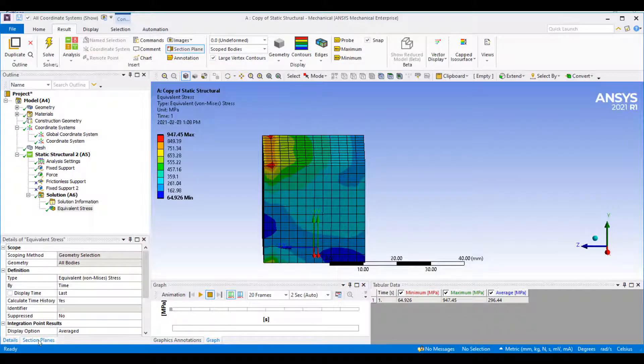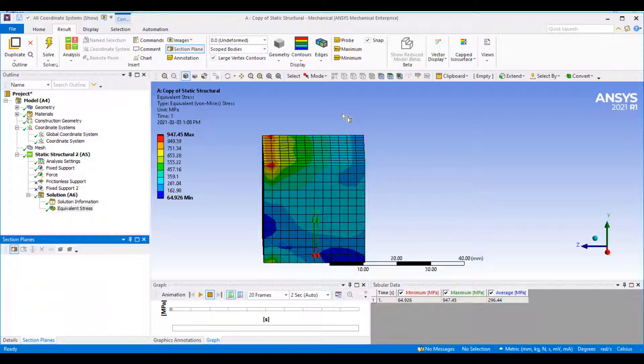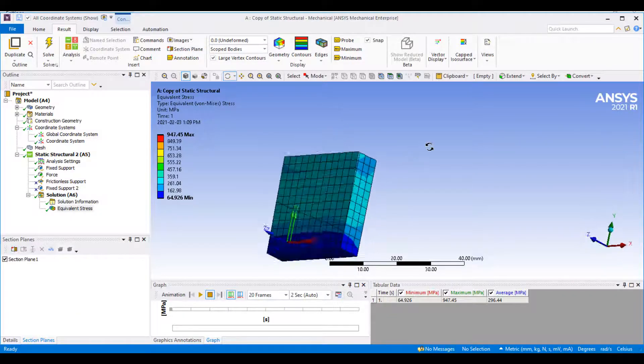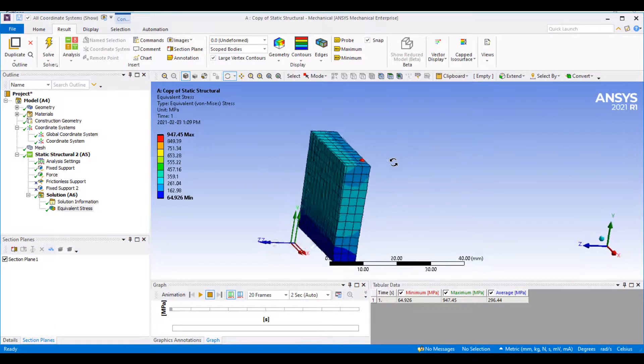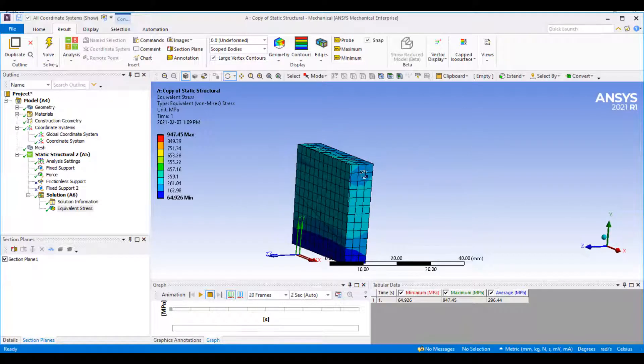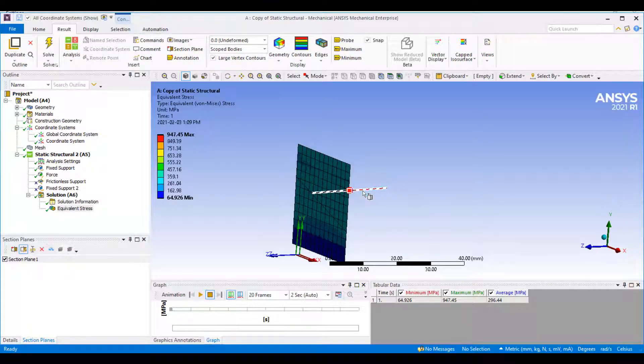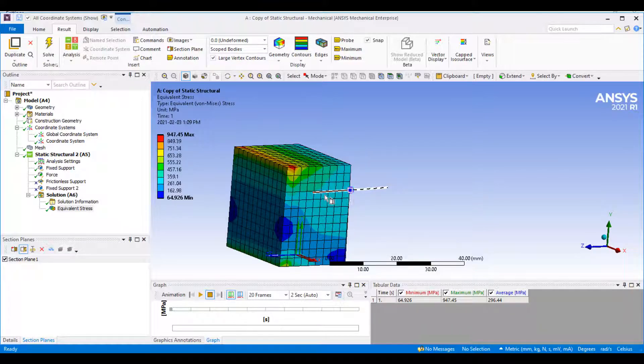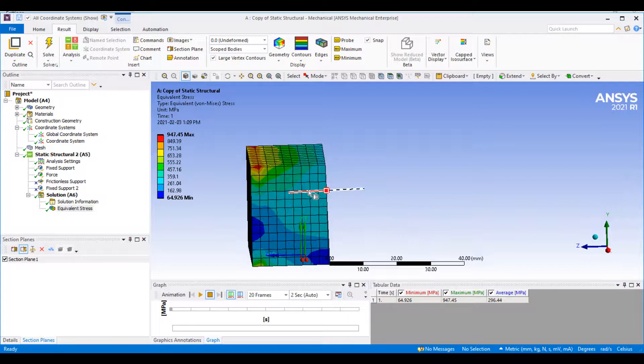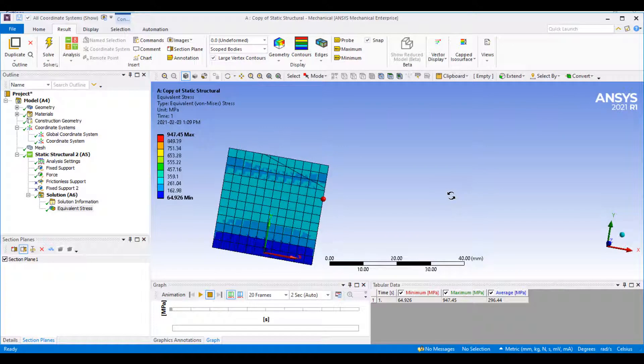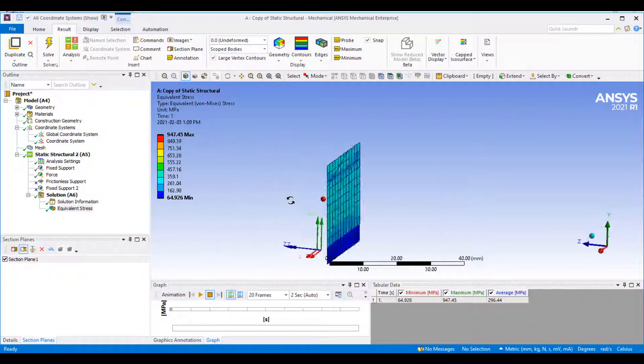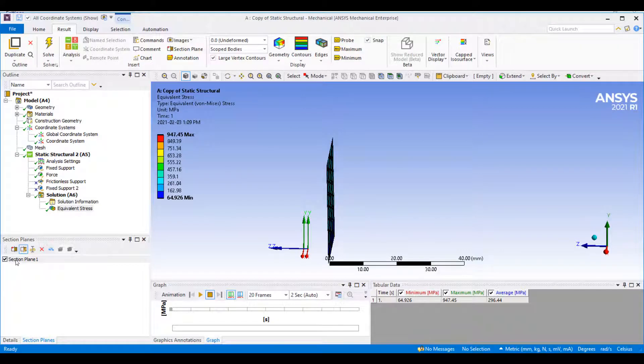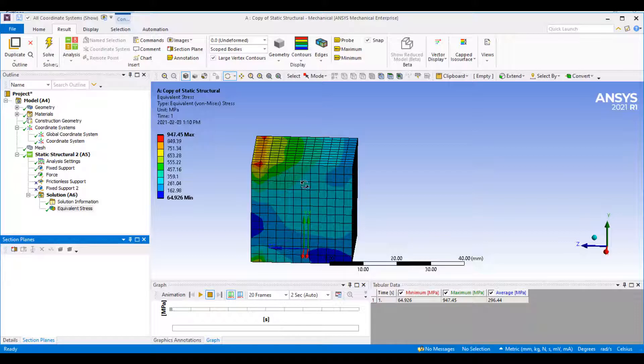It will create this tab here at the bottom. If you open that and click on this, I can draw a section plane and modify it depending on what I want to do. I can swap it around to be on the other side or just on the surface. That's one way I can look at the results.